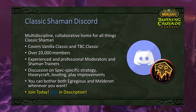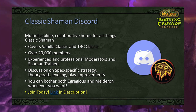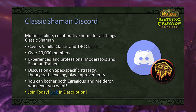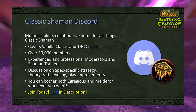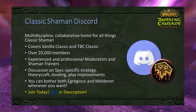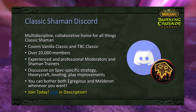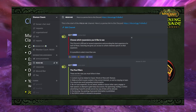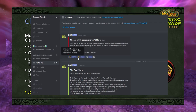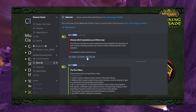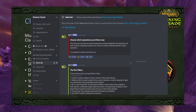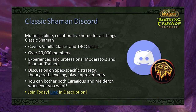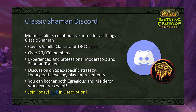Before we get to the guide proper, I'd like to talk about the Classic Shaman Discord, which Egregious and I are co-founders of. It is a multi-discipline collaborative home for all things Classic Shaman, covering both Vanilla Classic and TBC Classic. We have over 20,000 members and experienced moderators and shaman trainers to help with any questions. There's discussion on spec-specific theory craft, strategy, leveling, and play improvements. A link to the Discord will be in the description — react to the first post with the expansion emoji you'd like to access.